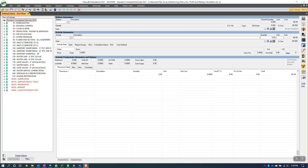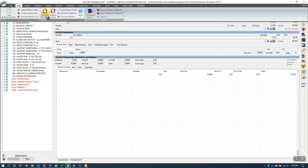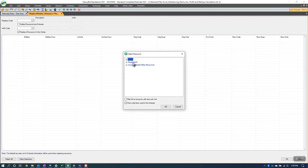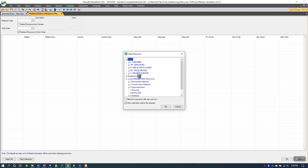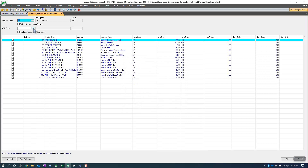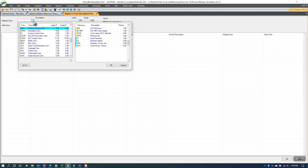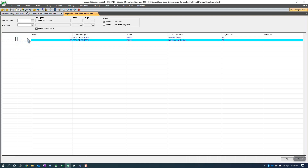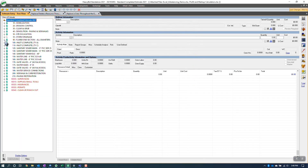We can find those functions up here in Edit. First we have 'Replace Resources,' where we can take any resource — labor, equipment, or local materials — and replace it with another. So if I want to replace a labor foreman with another type of labor foreman, I can do that. We also have 'Replace Crews,' where I can take one crew and replace it with another crew throughout the estimate. We can even hide or modify crews, uncheck them in certain areas — a pretty powerful function to have in your toolbox.